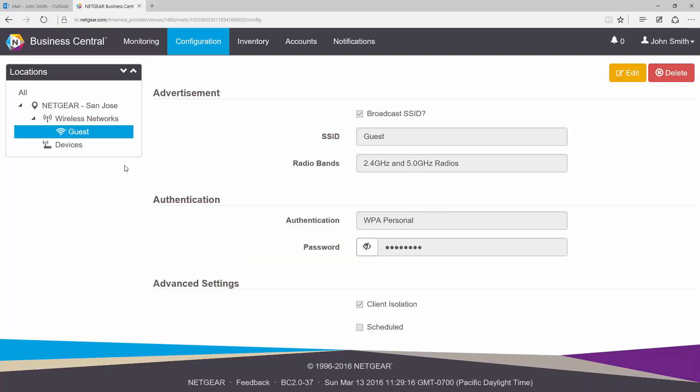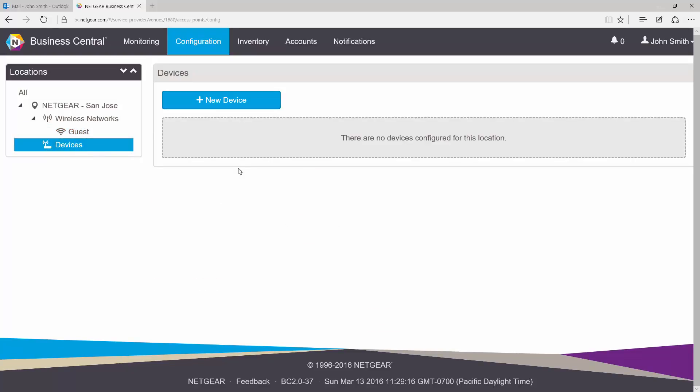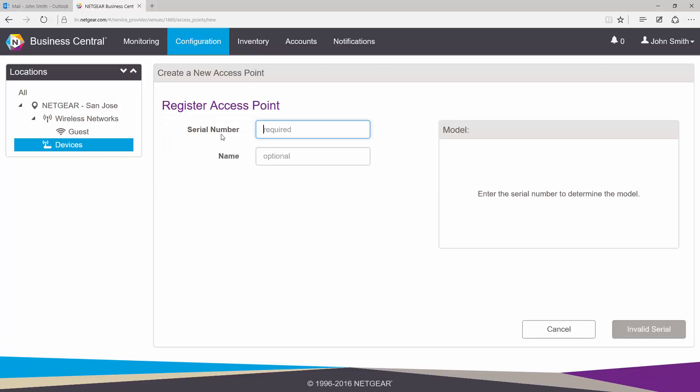Once we have our guest network created, go ahead and add an AP to this location. To do that, click on Devices, click on the New Device button. To register an access point to this location, I'm going to need the serial number of that access point.